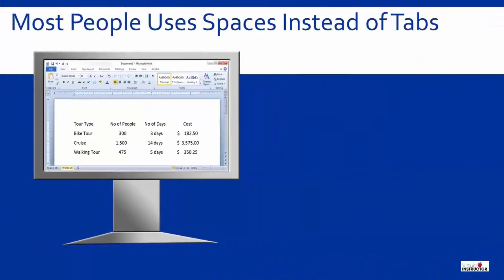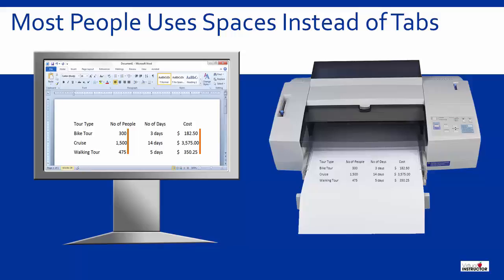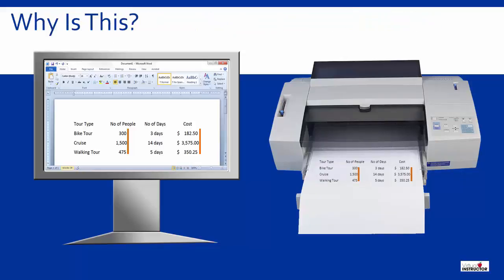Most people will avoid setting tabs at any cost. They press the space bar to try to line up the data in columns and the majority of the time the column text never quite lines up correctly. When they send it to the printer the columns usually don't line up either. So why is this?